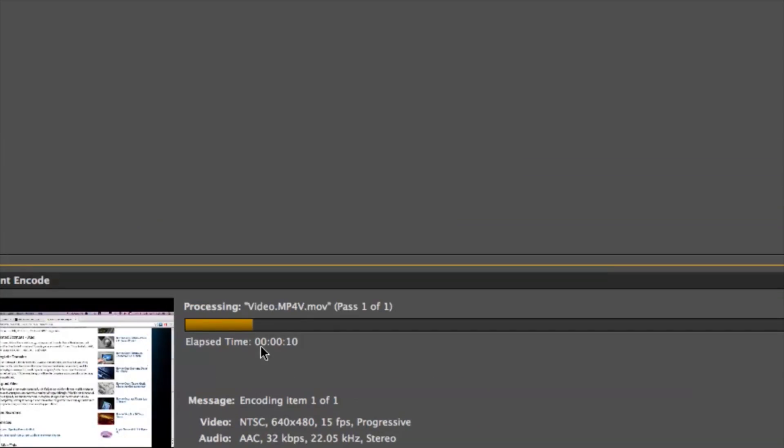So that's basically it, guys. Once that is converted, it will be placed on my desktop in a different video format, and that way it will be unprotected from iTunes. If you have any questions, please let us know. Thank you for watching.